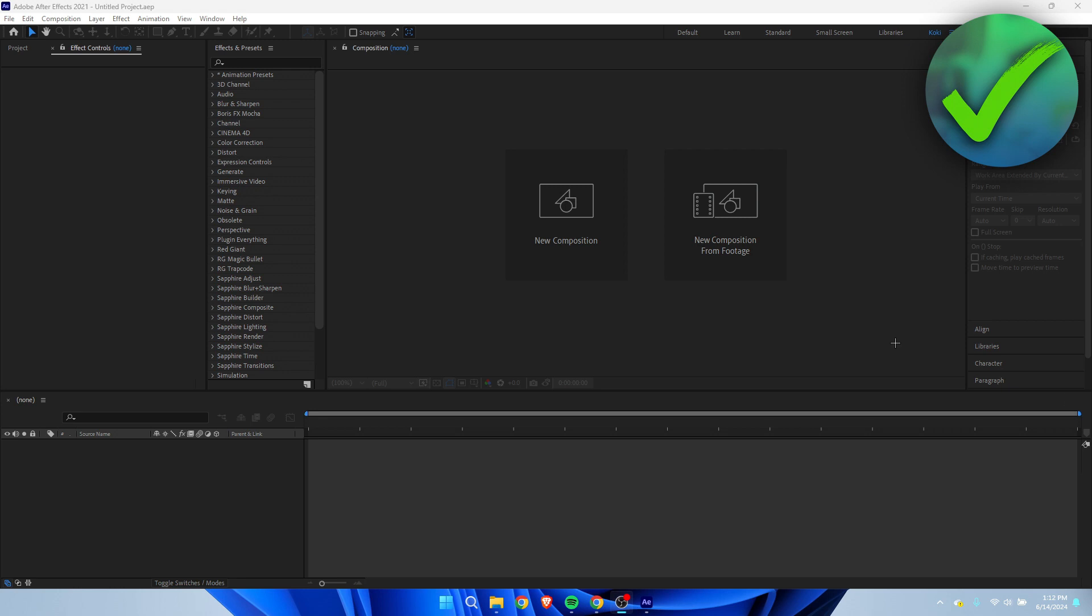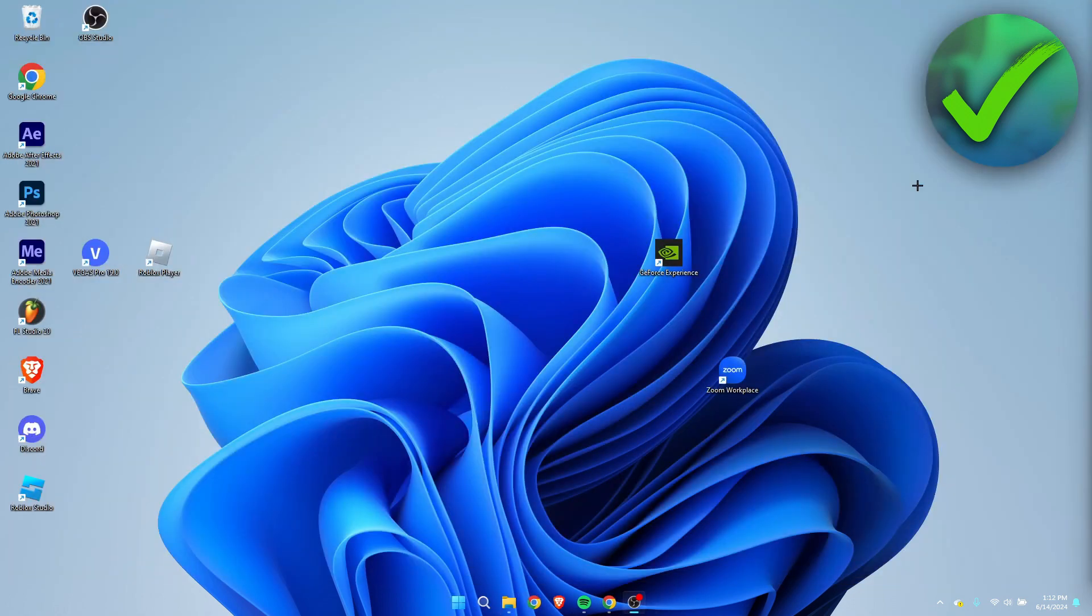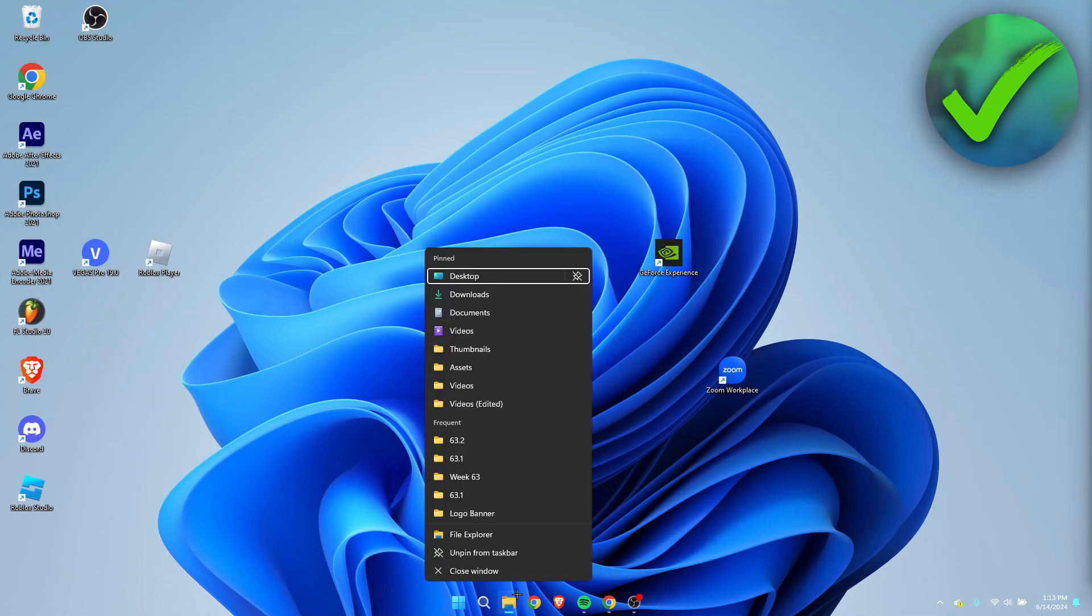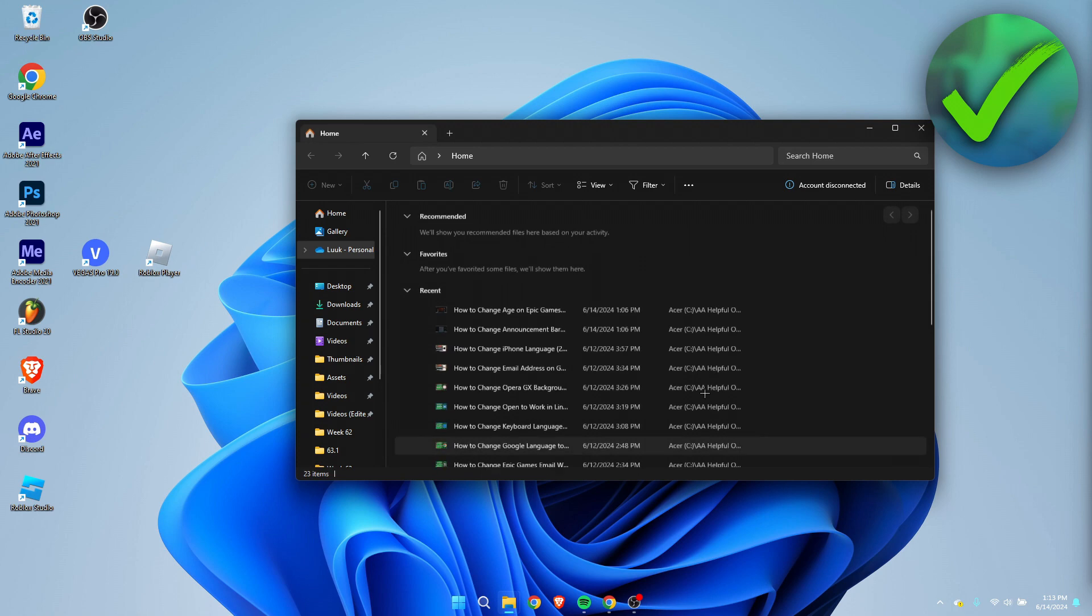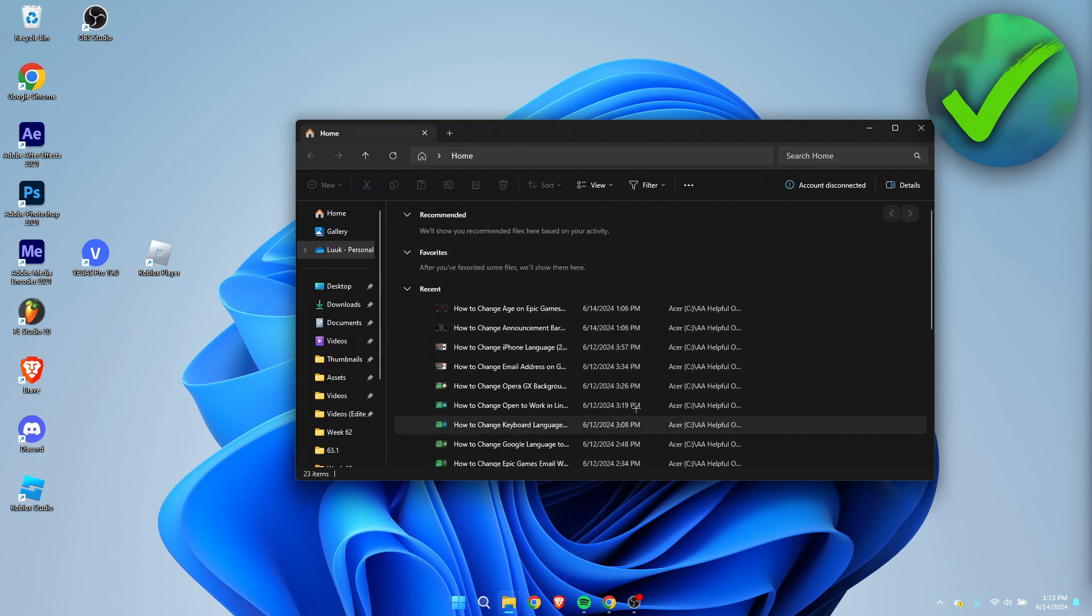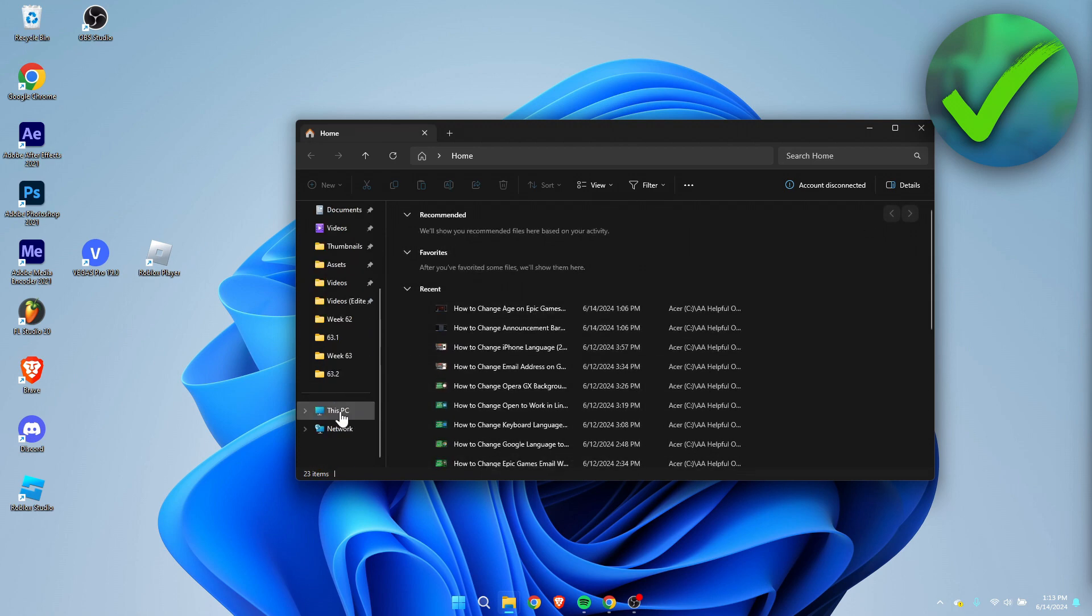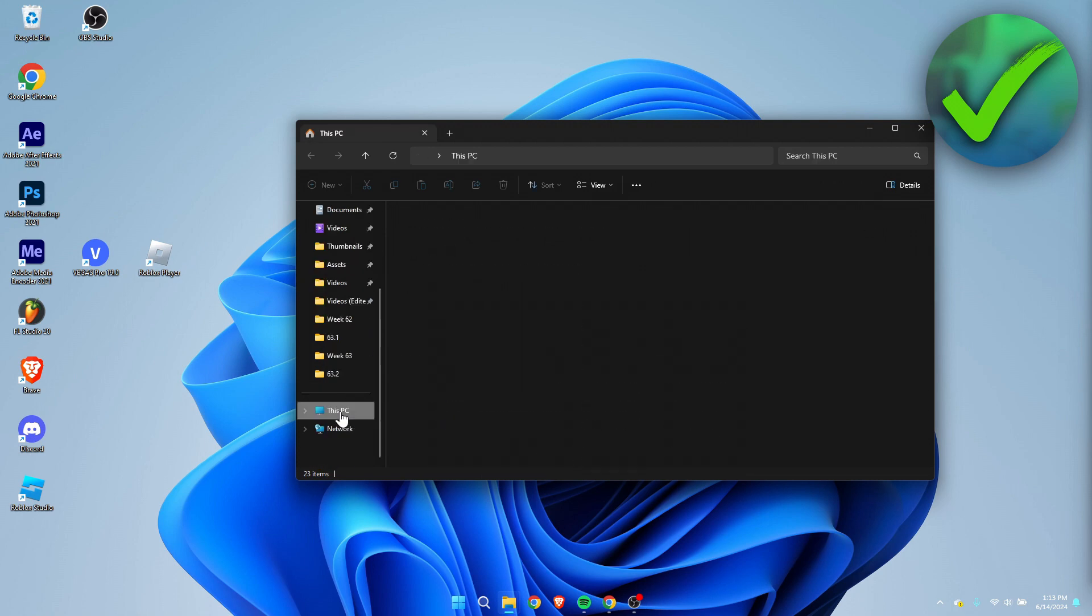So first I'm simply just going to close out After Effects. Then we're going to open up a new folder over here. We want to scroll down and go to This PC.